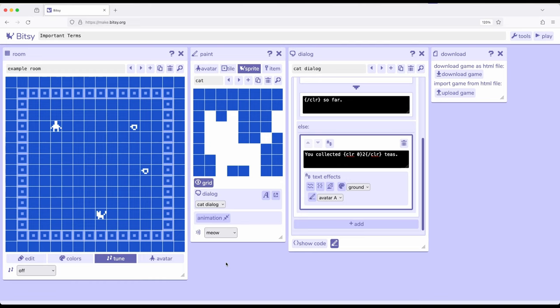What if we combined text effects or text colors across dialogue boxes using the fact that Bitsy will put everything together? That's what this video is going to focus on. So let's look at an interesting case here.